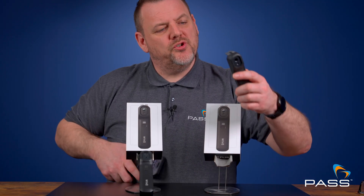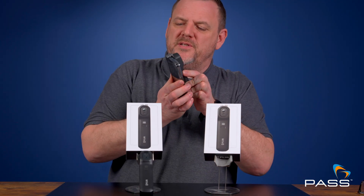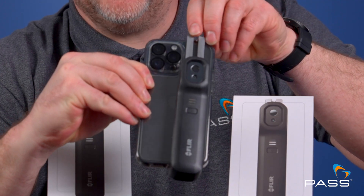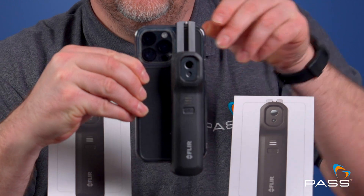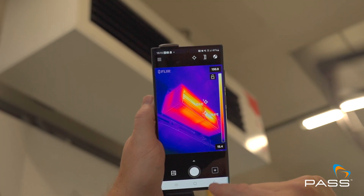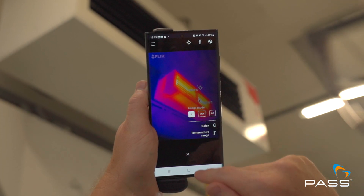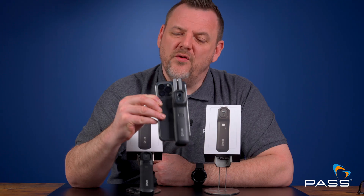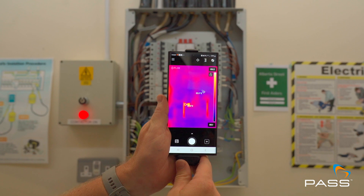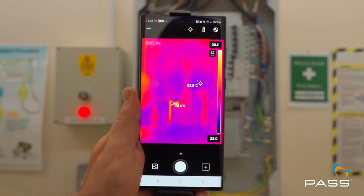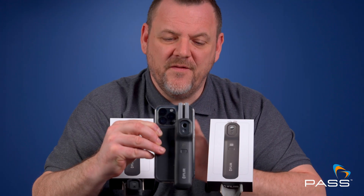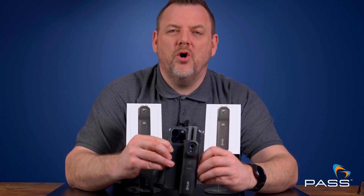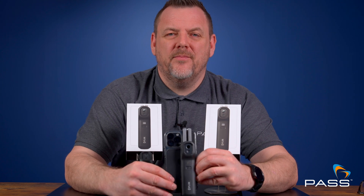As previously mentioned, these modules were developed to give you thermal imaging capability via your smartphone device. Simply attach the module to your phone, start the FLIR One app, and you're ready to do professional inspections on site — it couldn't be easier. If you're an electrician, plumber, or HVAC engineer looking for a thermal imaging solution on the go, this is definitely a product you need to check out.